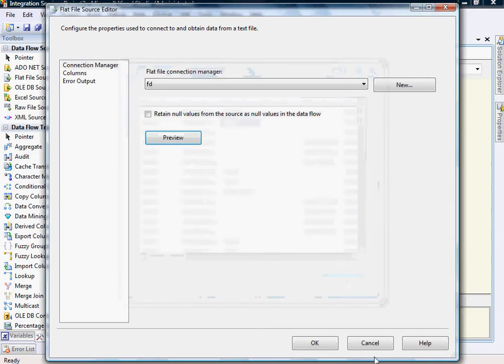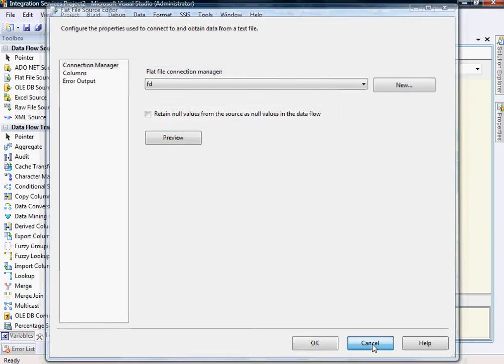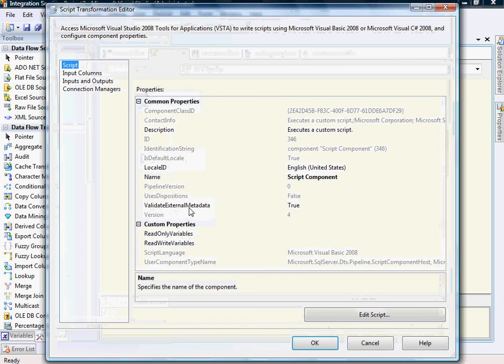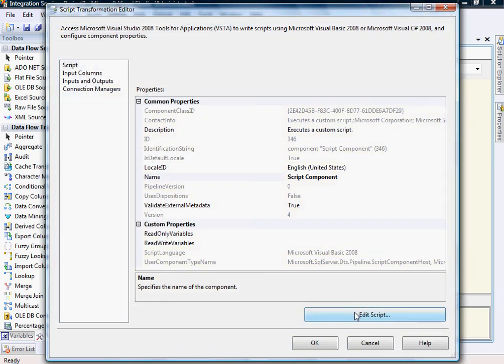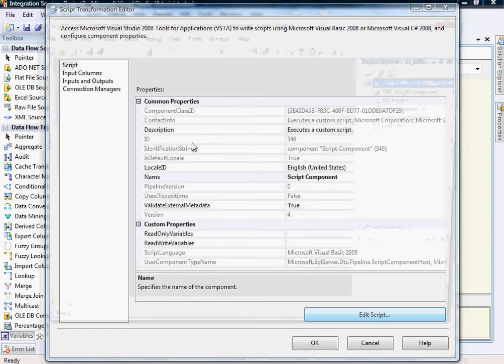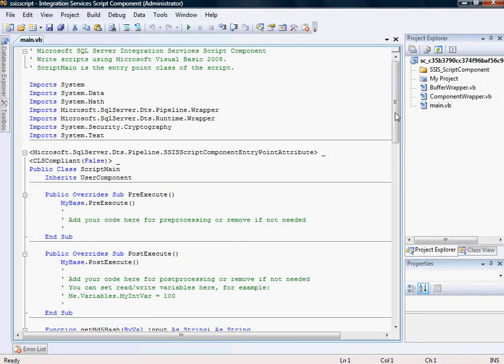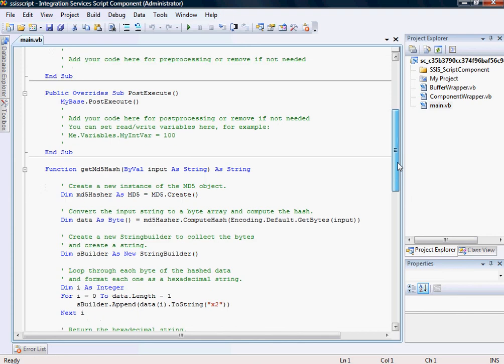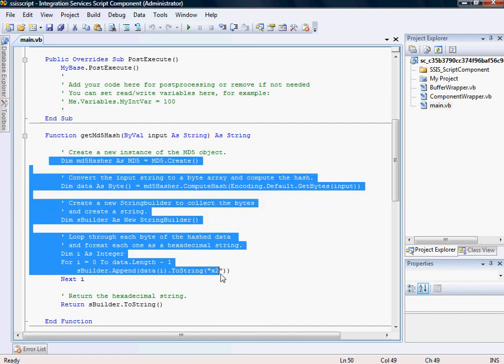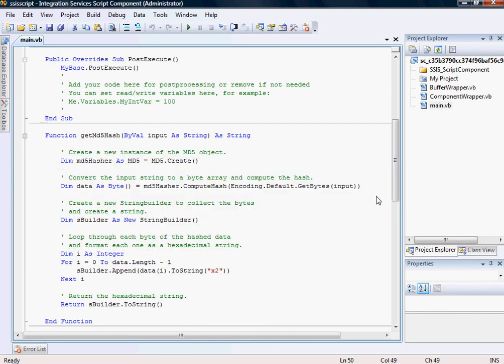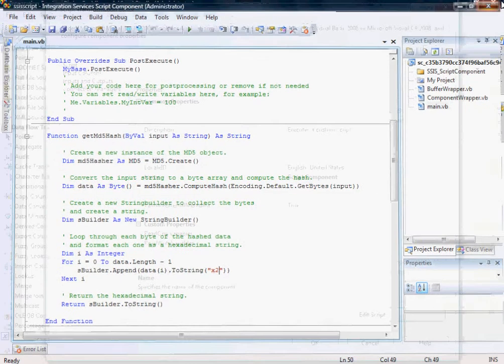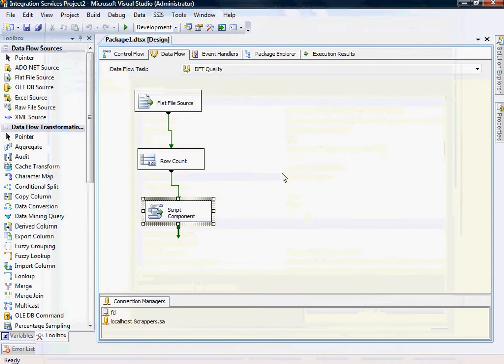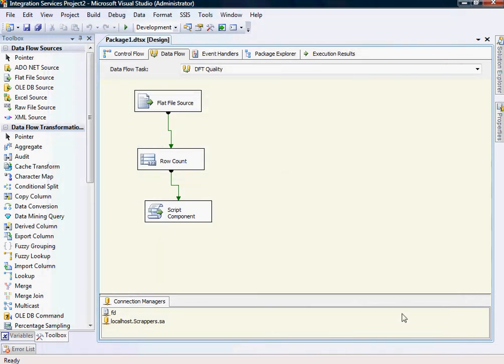So I think that should pretty much conclude the demo for the hashing. And similarly you can use, instead of using MD5 which I have utilized over here, you can use the SHA as well or SHA2 or whatever algorithm you like. But mostly I think MD5 is used. So that's why I have gone through with this. And that should give you a brief overview of how to hash. Thank you very much.